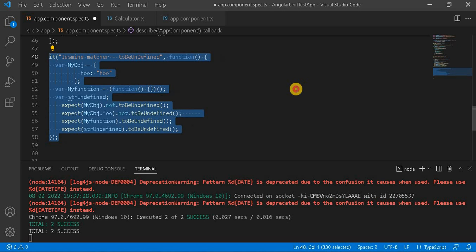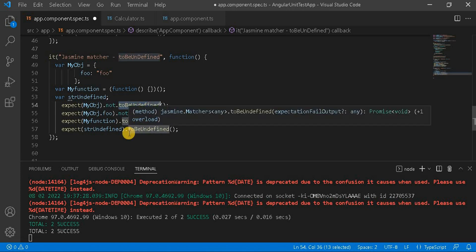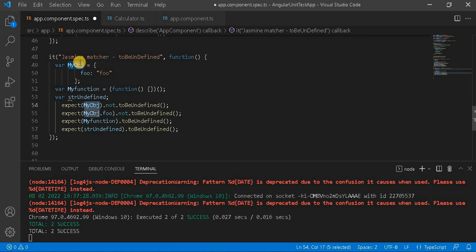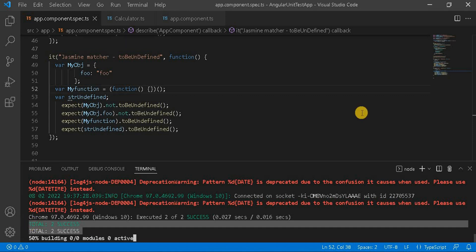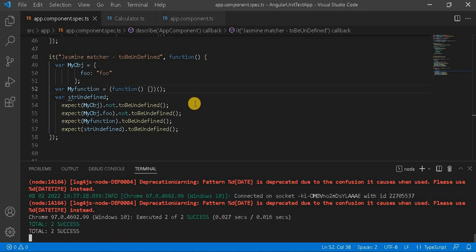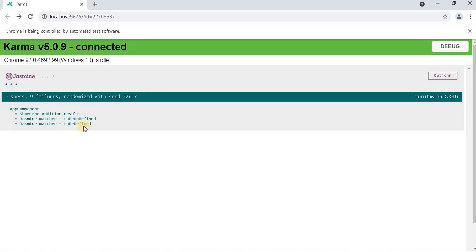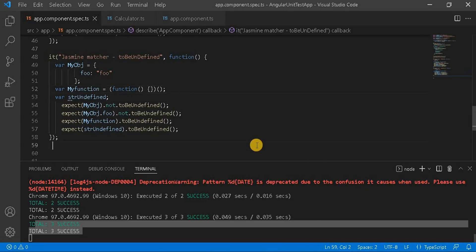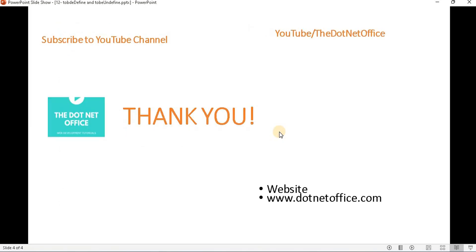After uncommenting the code, we have everywhere set as 'not toBeUndefined', because those values are already defined — for example, myObject.foo is already defined, so we check not toBeUndefined. Going to the browser, we can see three test cases are passing: one for the defined scenario and the others from the previous test. These are the scenarios where we should use toBeDefined and toBeUndefined while creating unit test cases. That's it for this video — if you have any questions or doubts, please comment. Thank you.